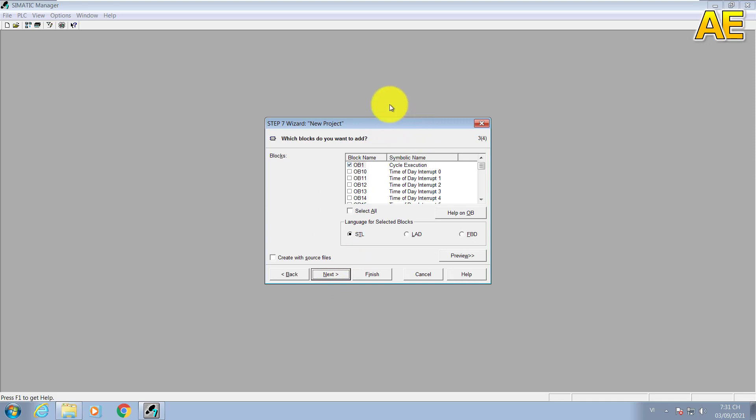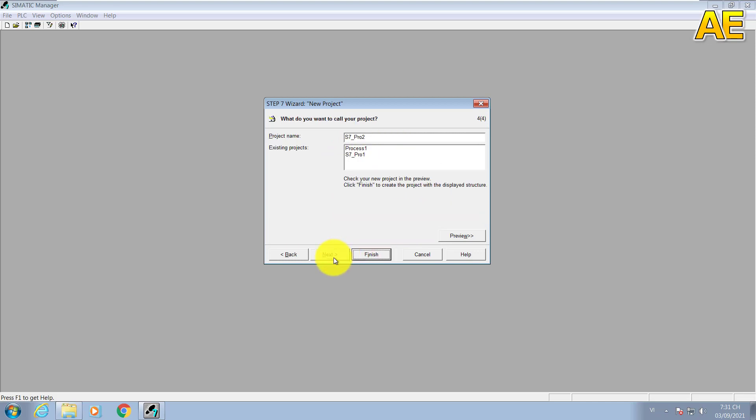The OP1 here I will let default. The language for selected block, I will select the ladder. Next. I will change the name here: Process Automation Engineer. Finish.